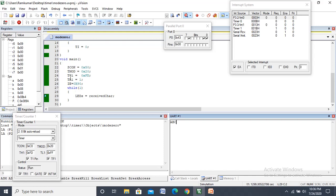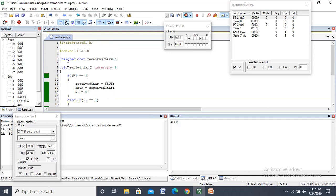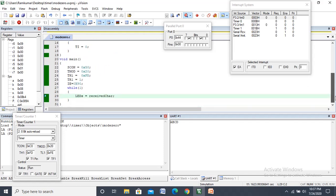SCON, TMOD, TH1, TR1, and IE are executed only once at startup. After that, the program always stays in the while(1) loop. Whenever you send any data — for example, capital D — the SBUF receives it, the RI flag is set, and the program automatically moves to the ISR. If RI == 1, the SBUF value is moved to receive_char. The value of D is moved to receive_char, and receive_char is loaded into SBUF. That is why you can see whatever data you send on the UART terminal.